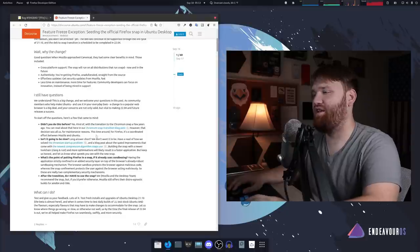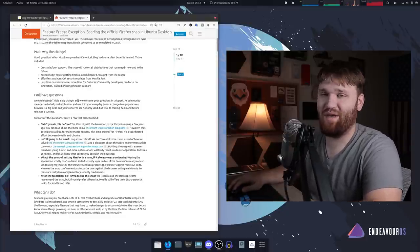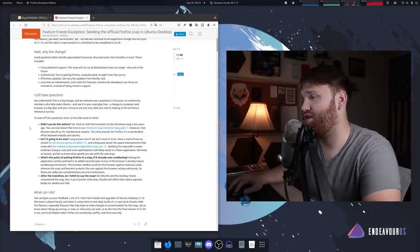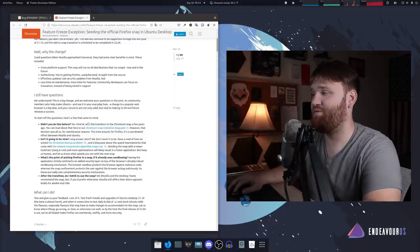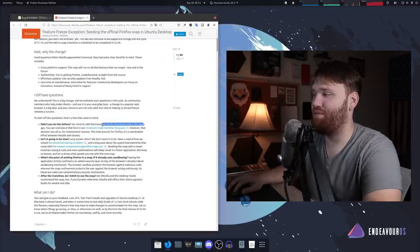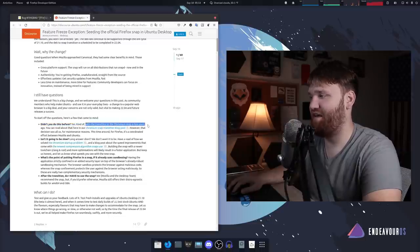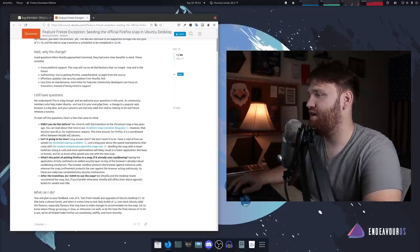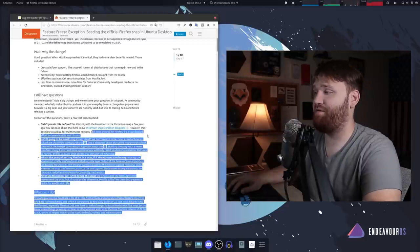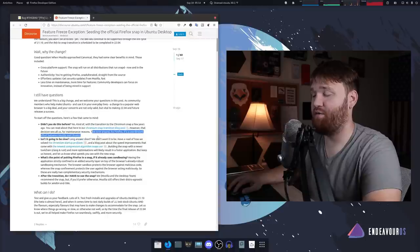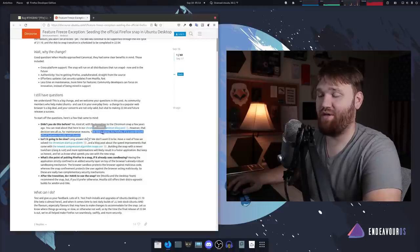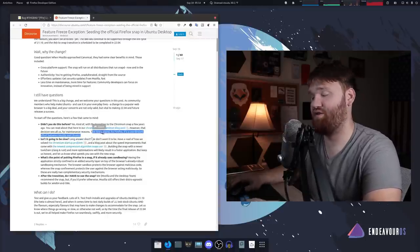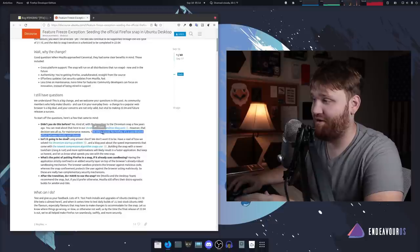They went into more detail on questions people are probably going to be asking. One, didn't you do this before? They did do this with the Chromium snap package and if you know anything about that it didn't really turn out all the best. They say this time around for Firefox it's a coordinated effort between both parent organizations so it should theoretically work out a little bit better.